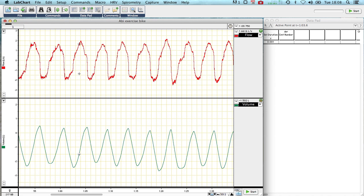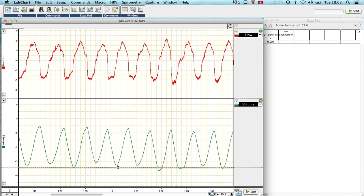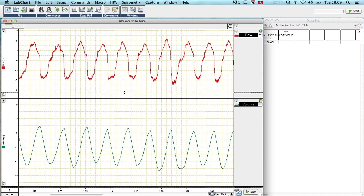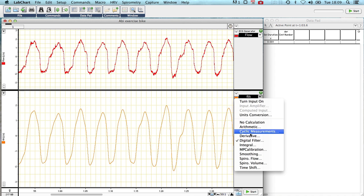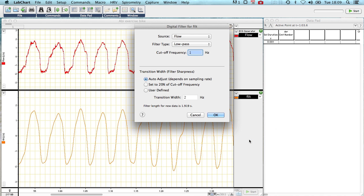I've already done the manipulation with this file but I will show you very briefly how I've done that. I've added two more channels. The first channel you can see here, let's cover up volume, is filtered as I've called it. It's a digital filter applied to the flow channel as a low pass filter at one hertz.